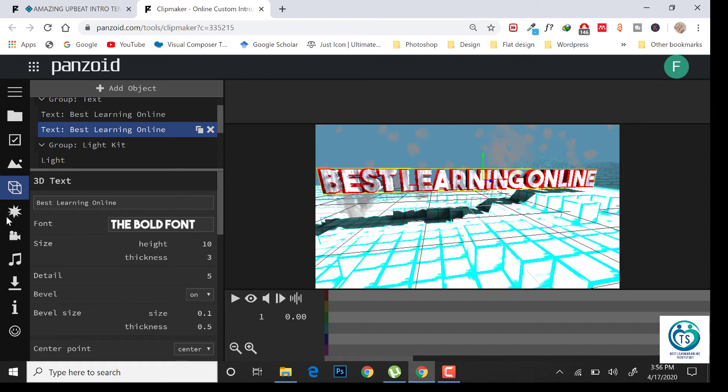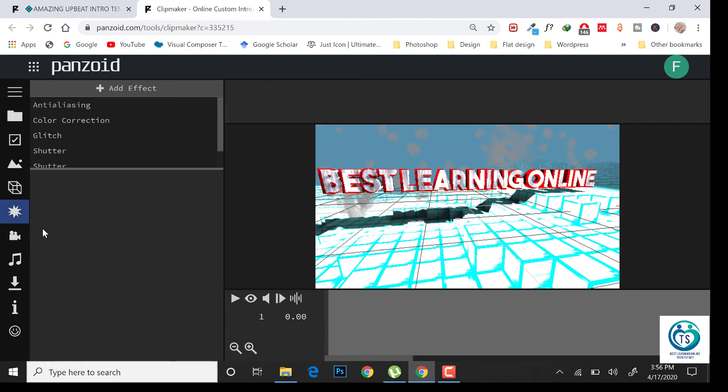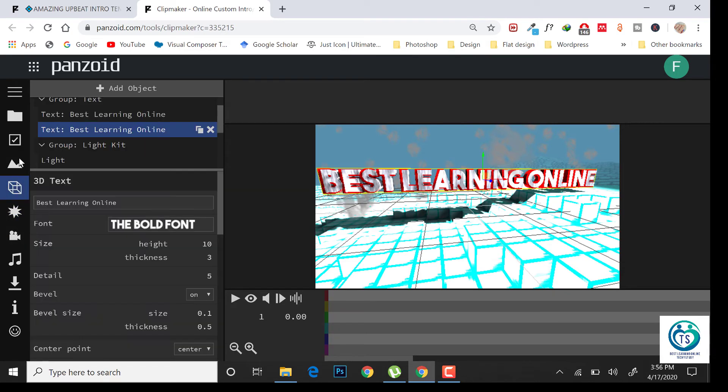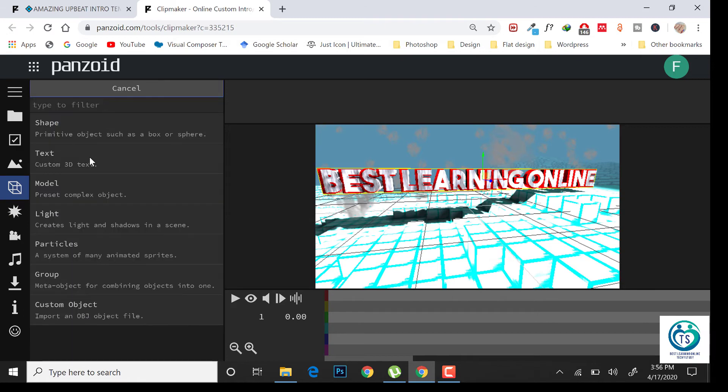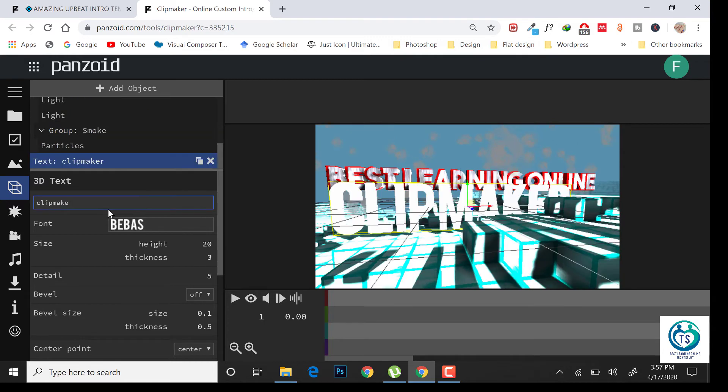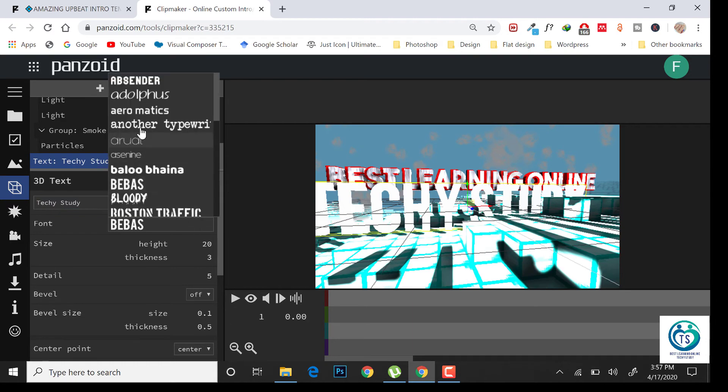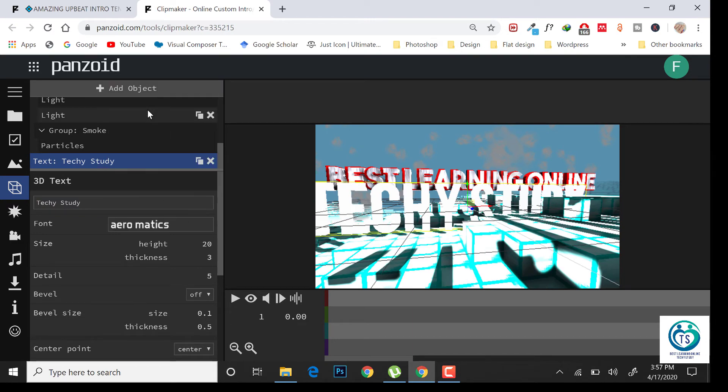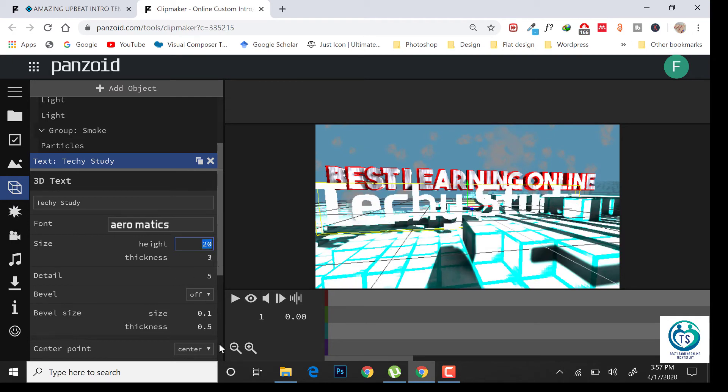You can add objects from here. I am adding another text object and replace it with the text study. Change the font. Change the height and thickness according to the design.